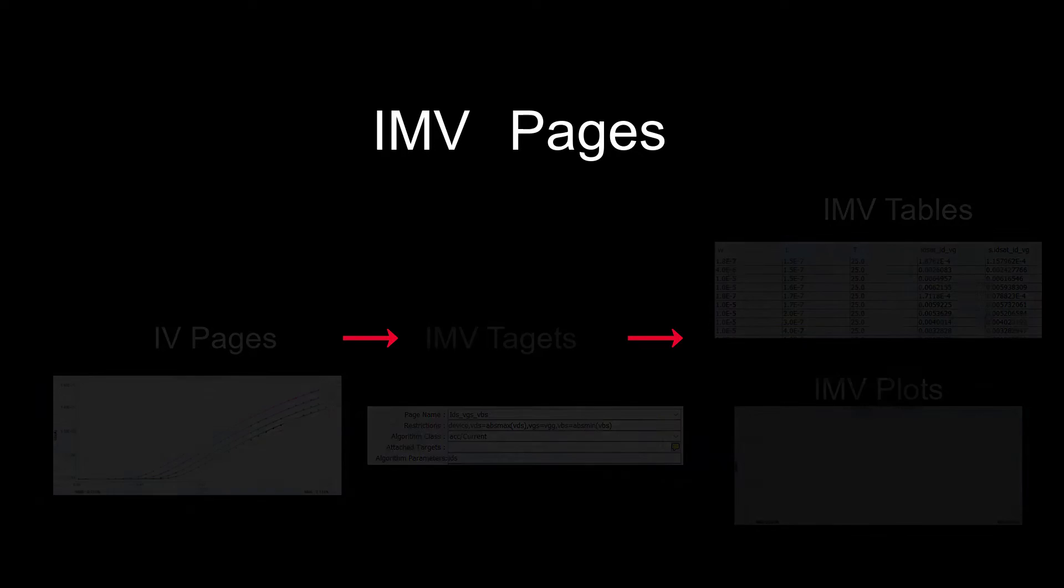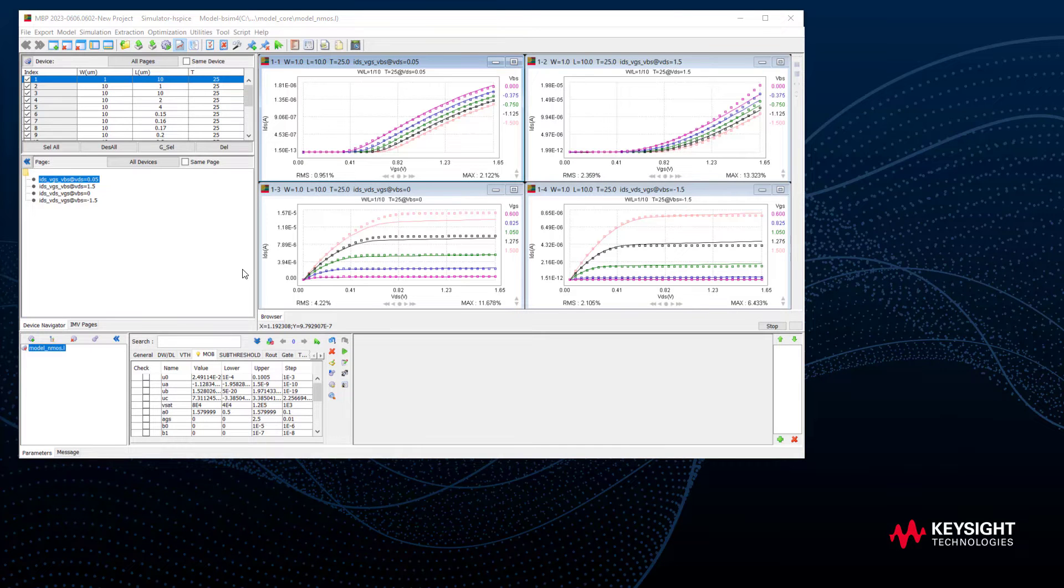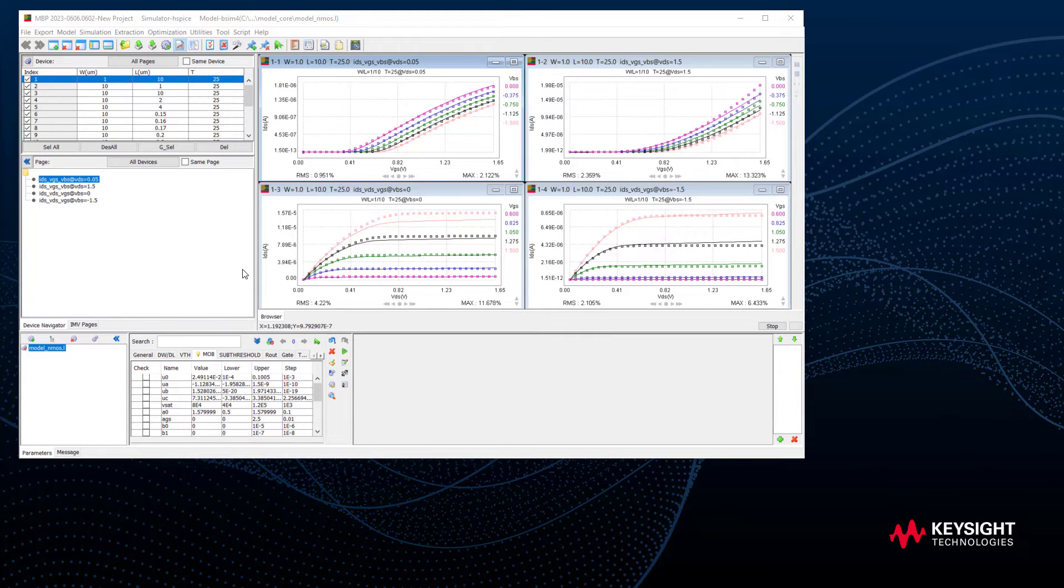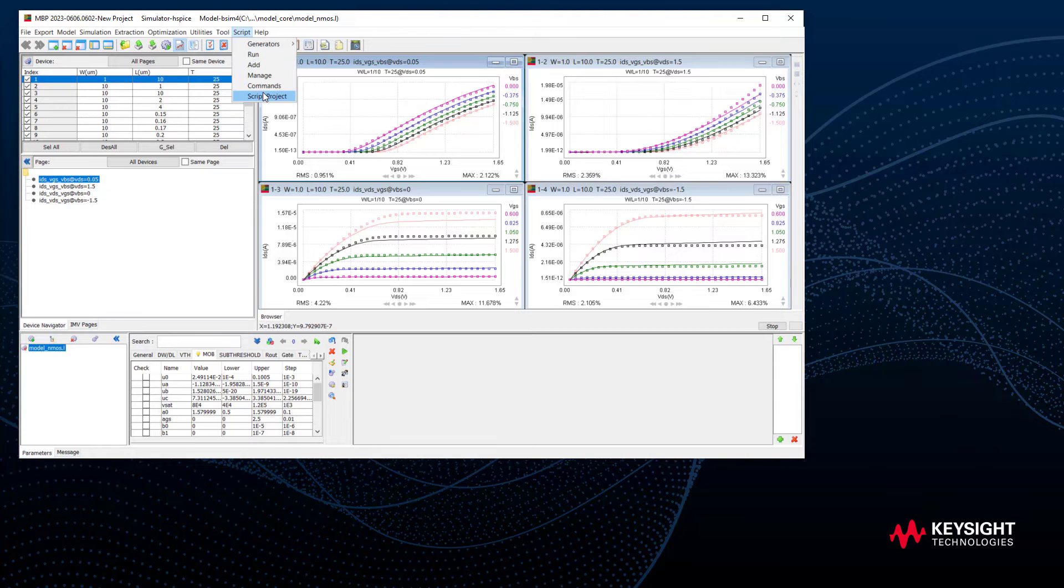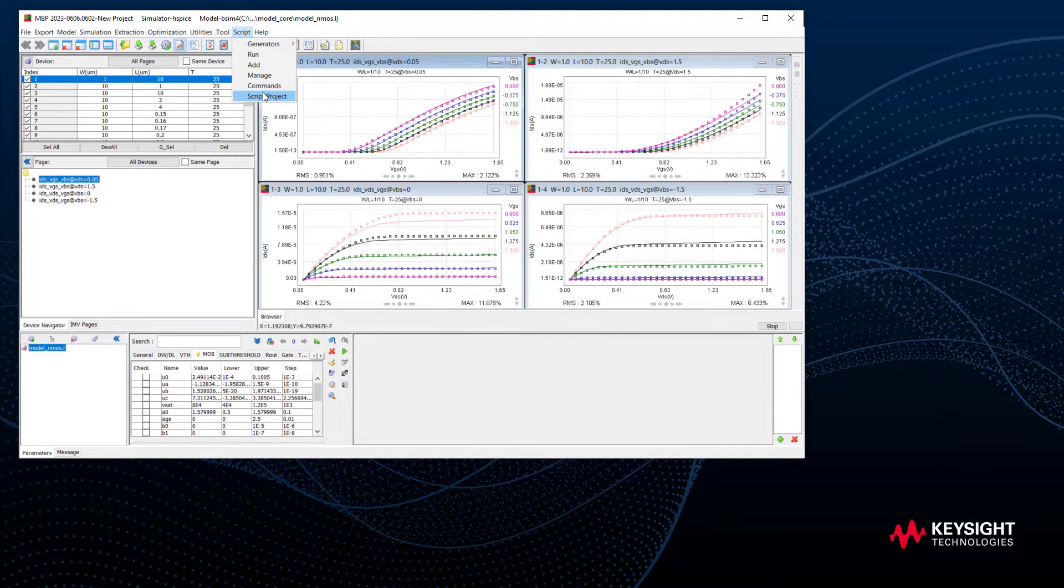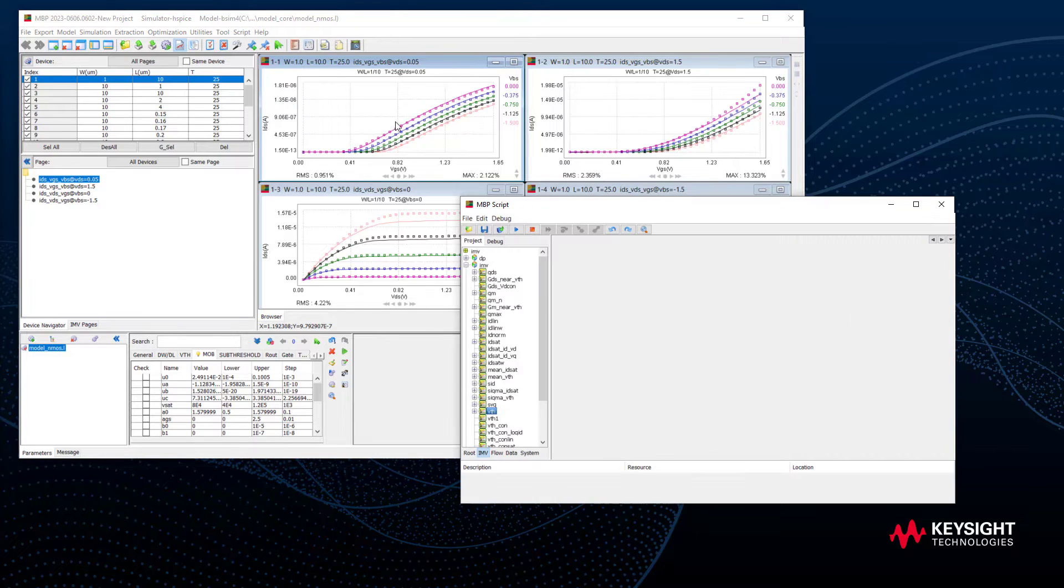There are two types of tables we can generate. This is a demo project with typical IV curves and default IMV pages. The single table can be added directly under the target. Go to MBP script and find the target we want to work on, for example, VTH.